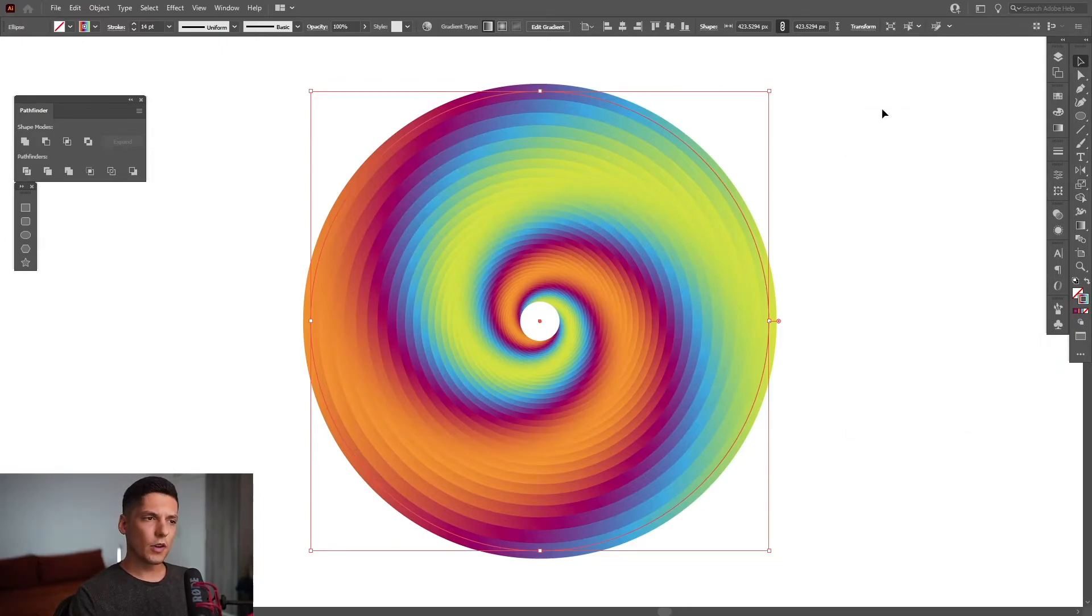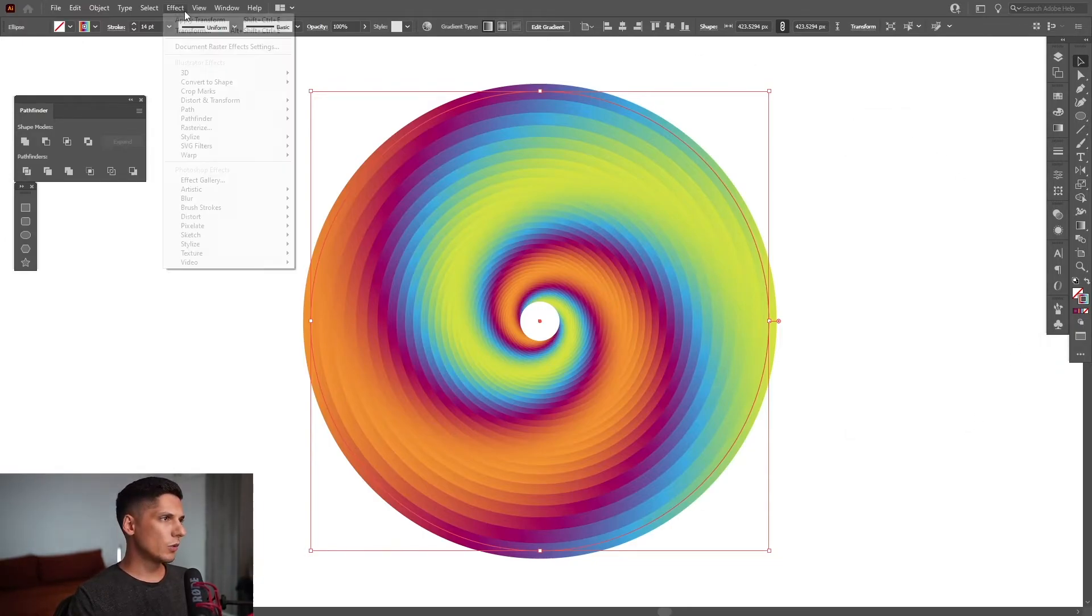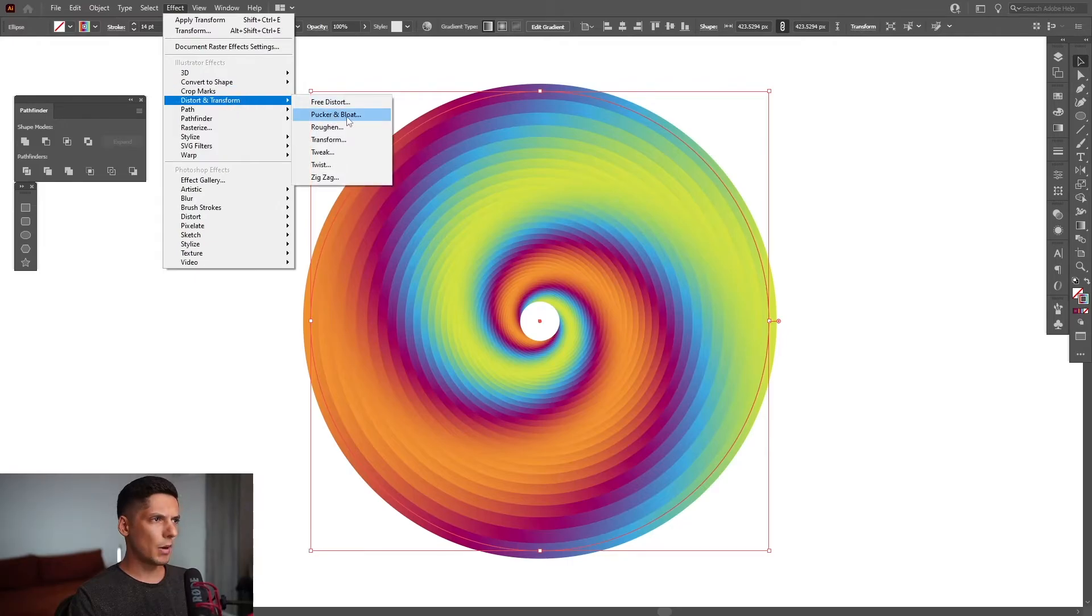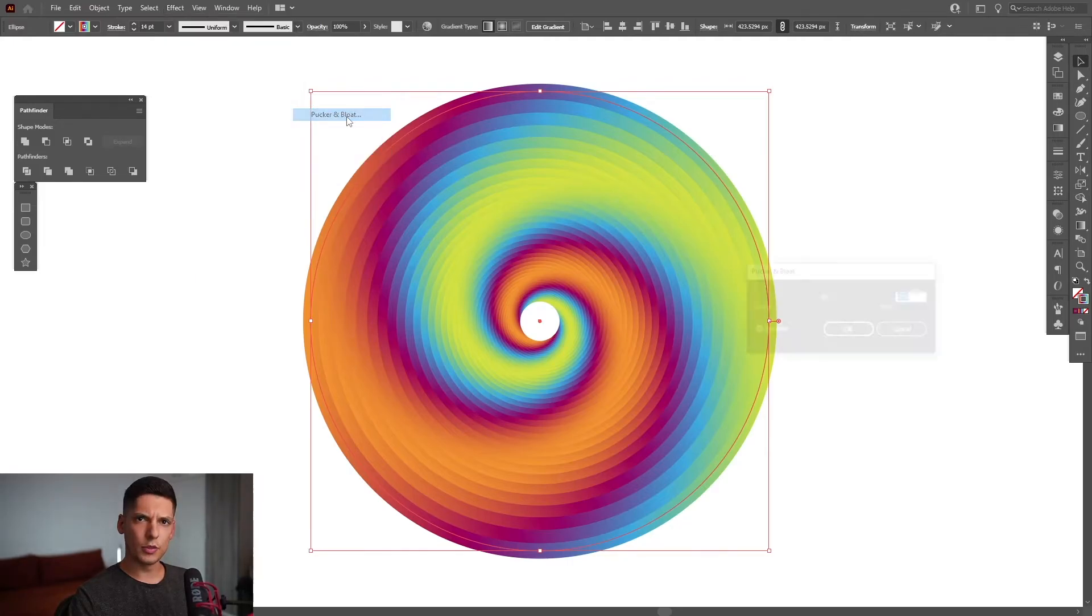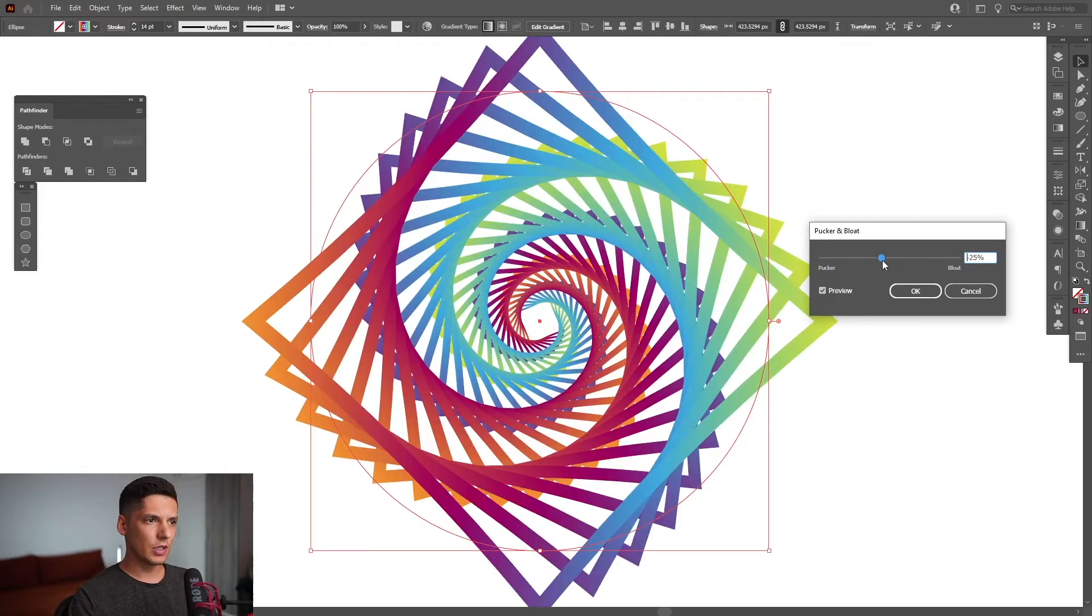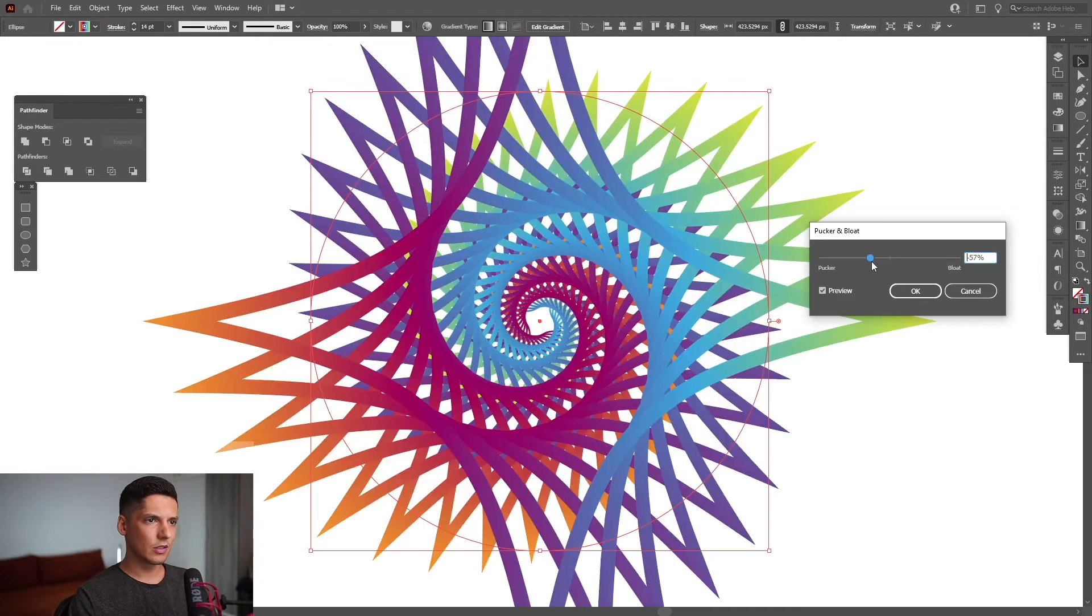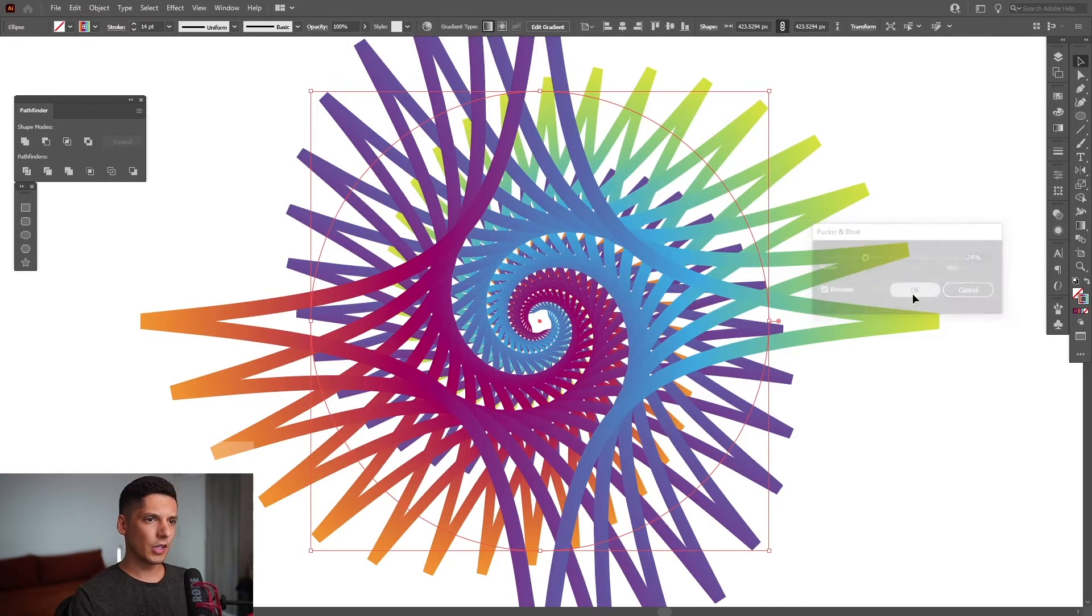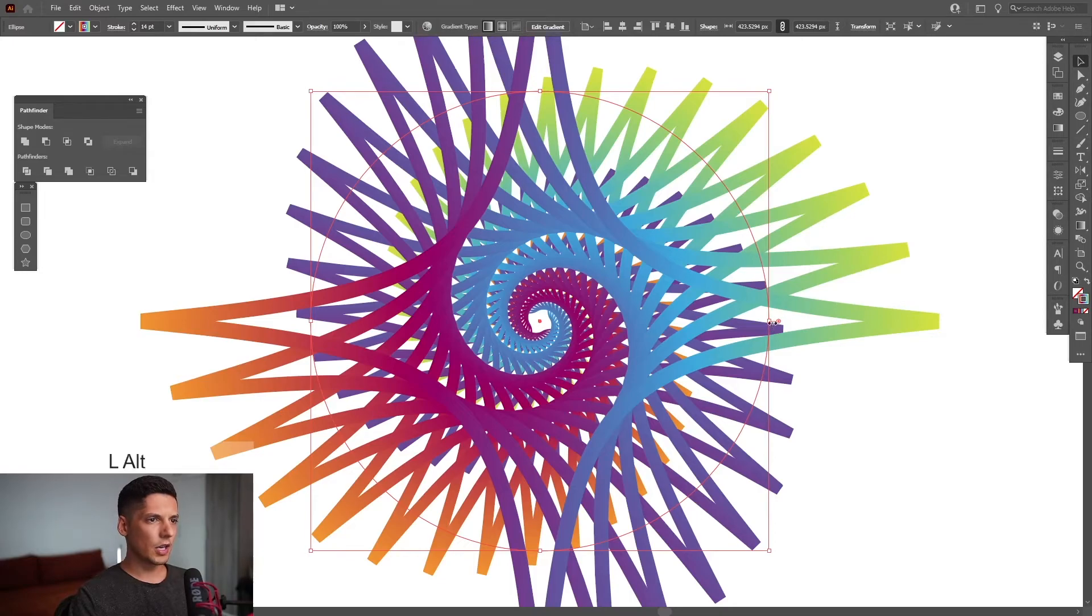Okay, from here we're going to go to the effects again, distort and transform and click on pucker and bloat. And now all we need to do is go on this side. Okay, I'm going to click OK.